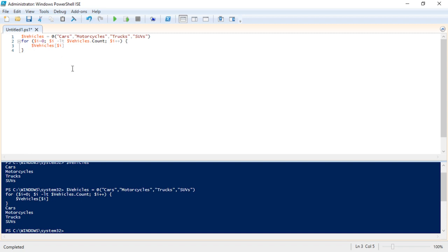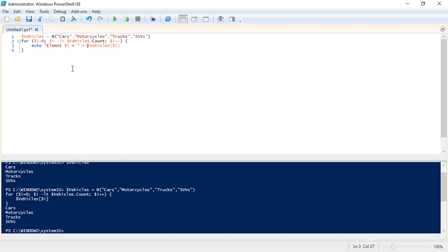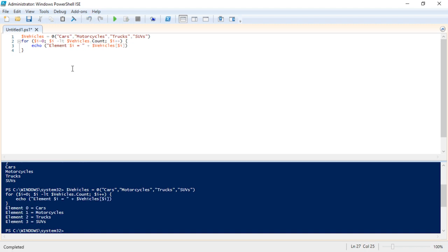We could further modify that if we wanted to or manipulate that by saying echo element i equals and then hit a plus. And so we combine all of these inside of a parentheses and we can output contents just like this. So if I run the script element zero is cars, one is motorcycles, two is trucks, and three is SUVs. This is the way that we would have done this before.